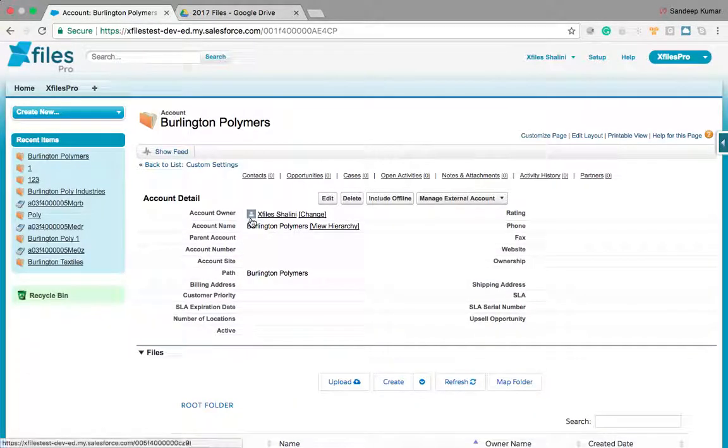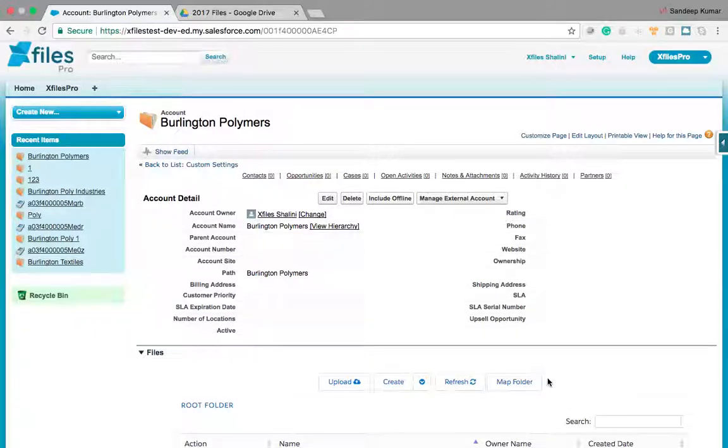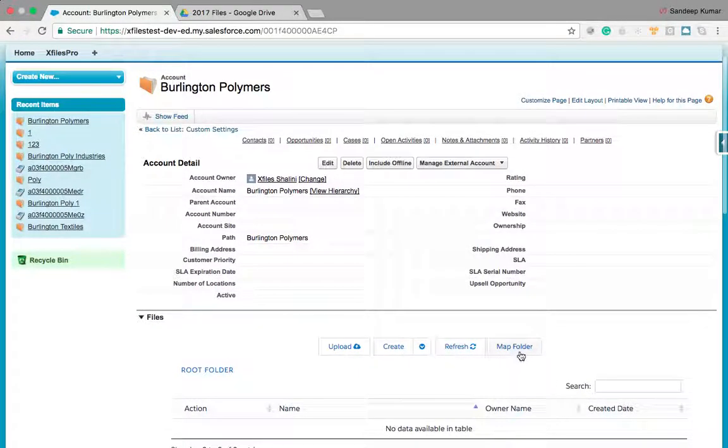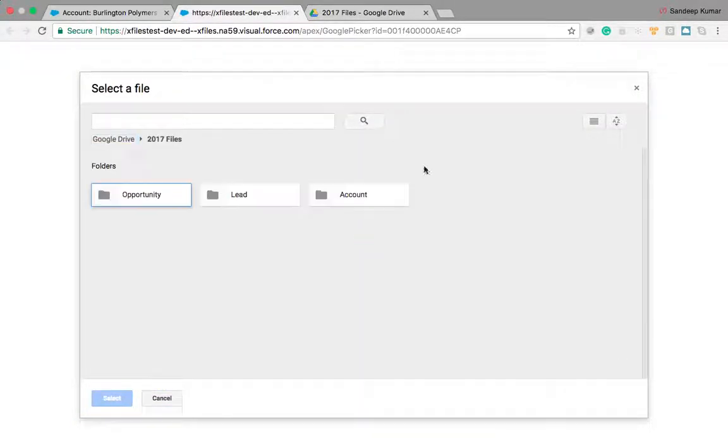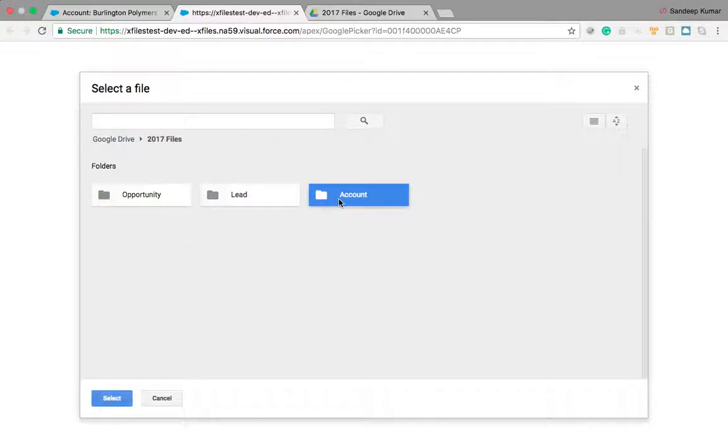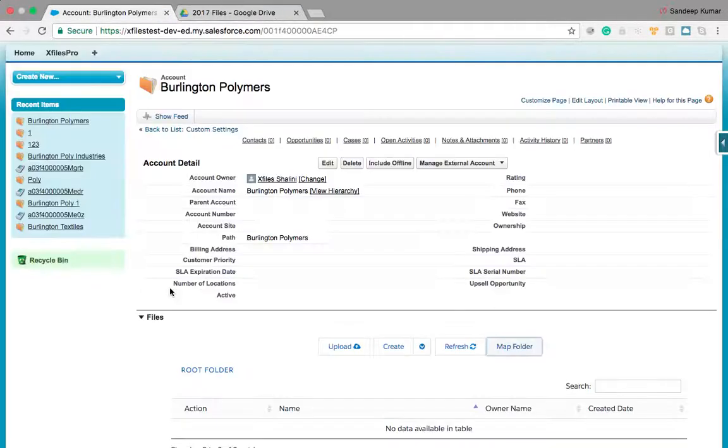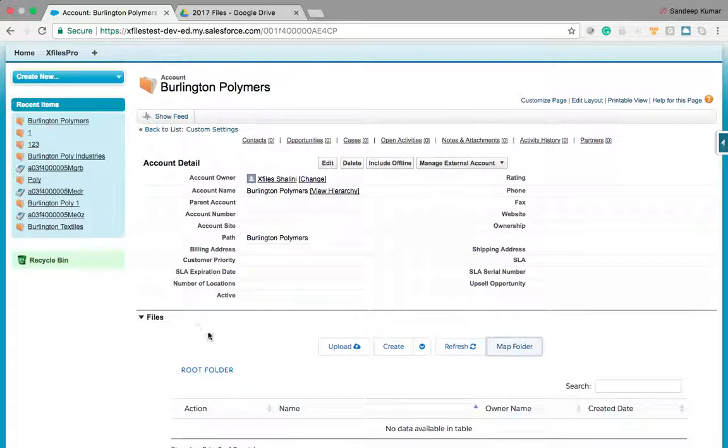I configured my G drive to account object and I have map folder button on our X files pro section which is prompting me to pick the folder I want to map. I selected a folder which has my old files in it.